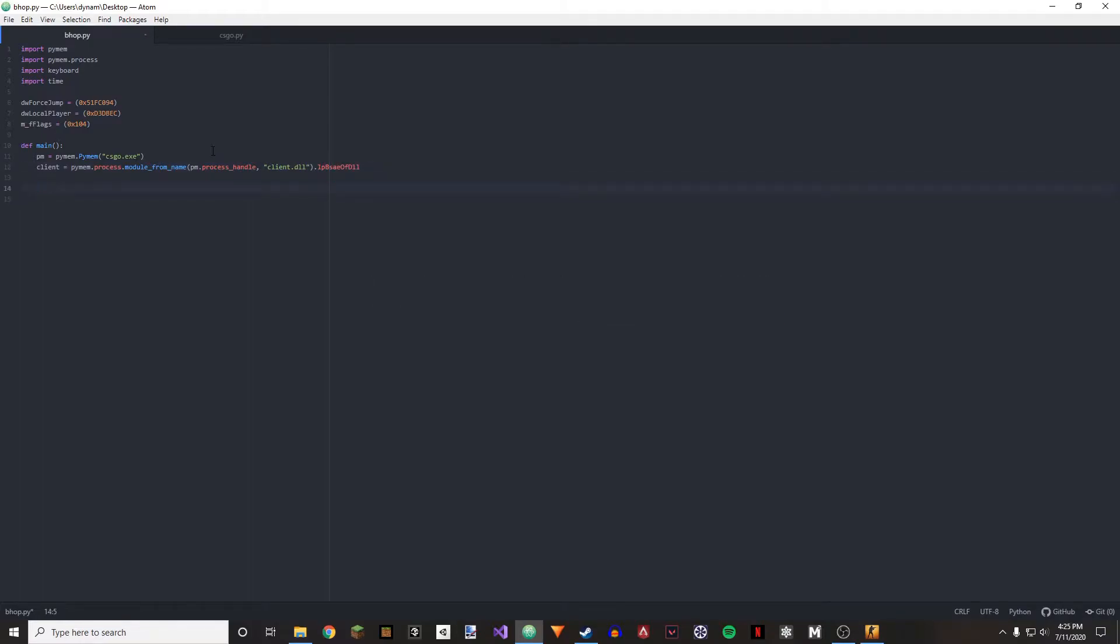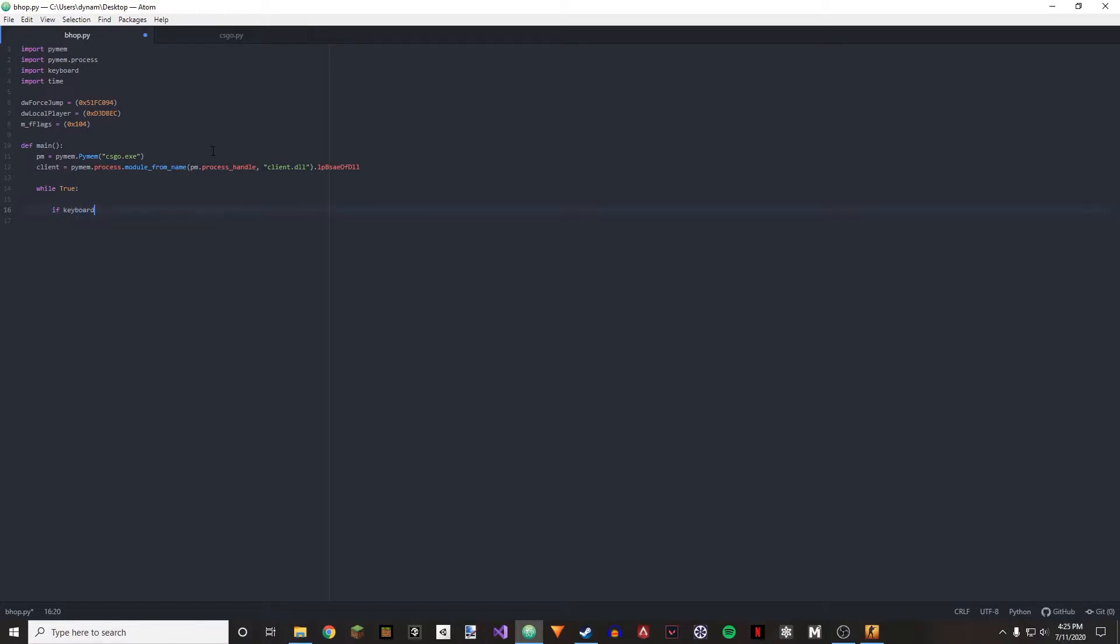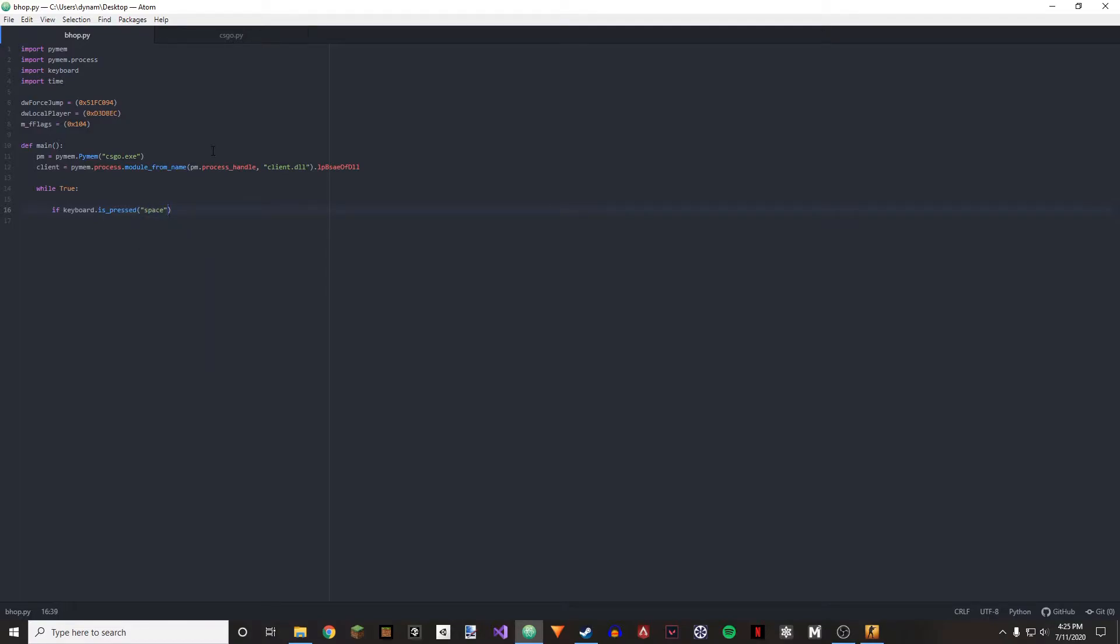Alright, so now we're going to be doing a while true. And then we're going to if keyboard dot is underscore press space. So what's going to happen here is if we're holding our space key down, then we're going to be executing our bhop code.